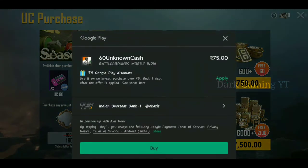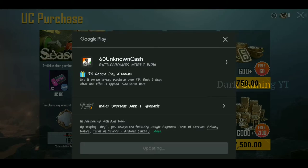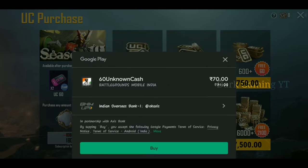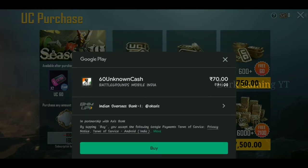This is 60 UC for 75 rupees. We will apply the discount on Google Play. This brings it to 60 UC for 70 rupees.